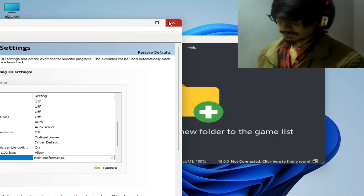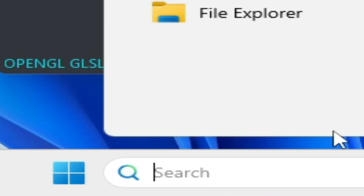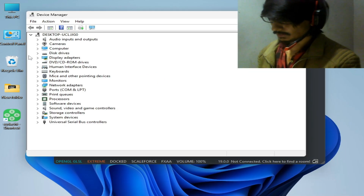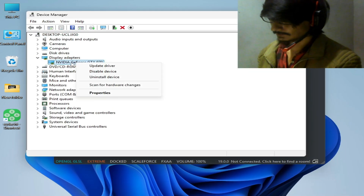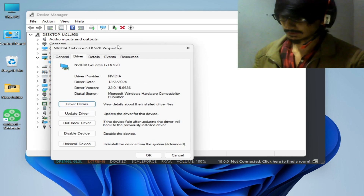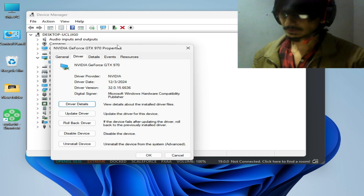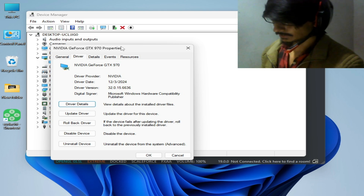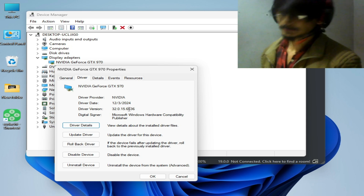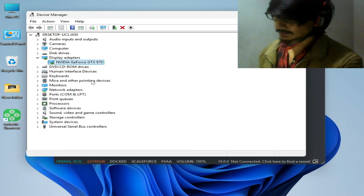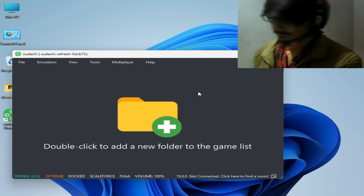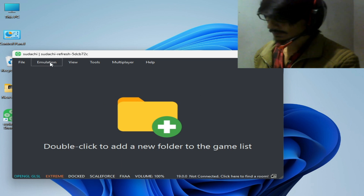Now close it and go to the Search bar on your Windows and type Device Manager. Go to Device Manager Control Panel, go to Display Adapters, right-click on it, and go to Properties and Drivers. Check the driver date and driver version installed on your Windows for your GPU. Make sure you have the latest drivers — it's highly recommended to update drivers to fix graphical issues and texture bugs in Sudachi.